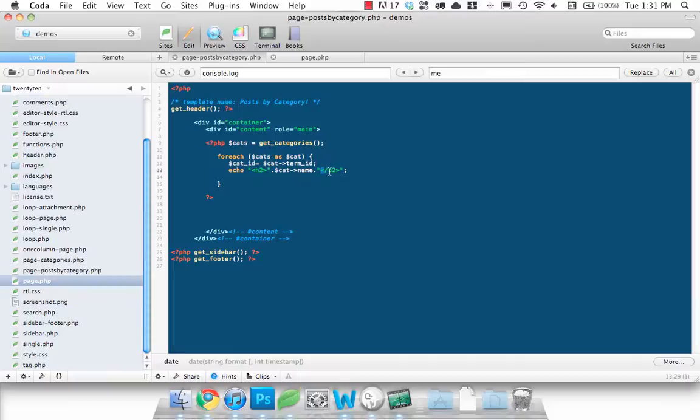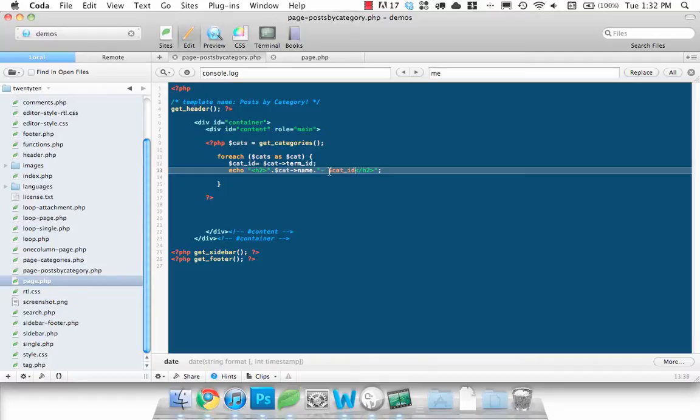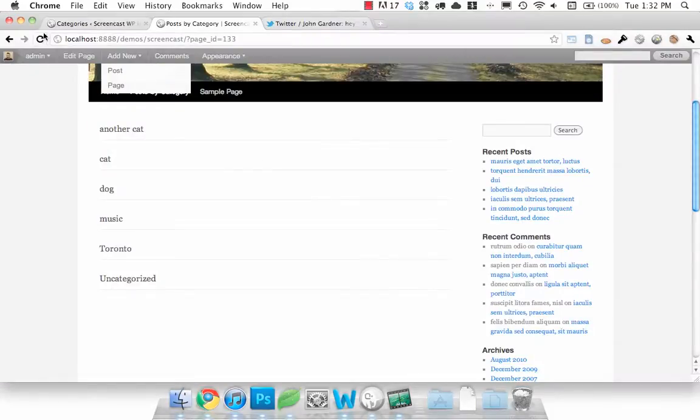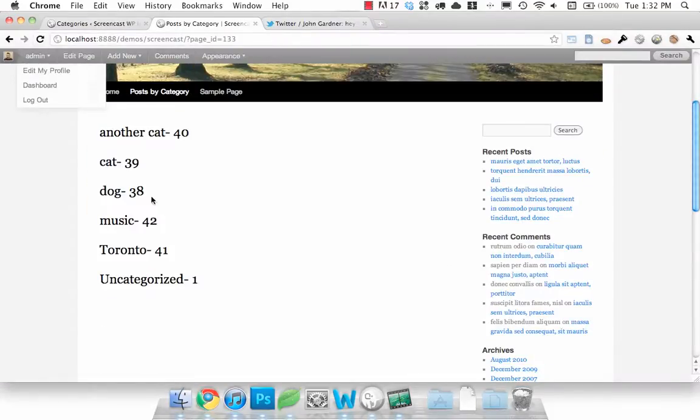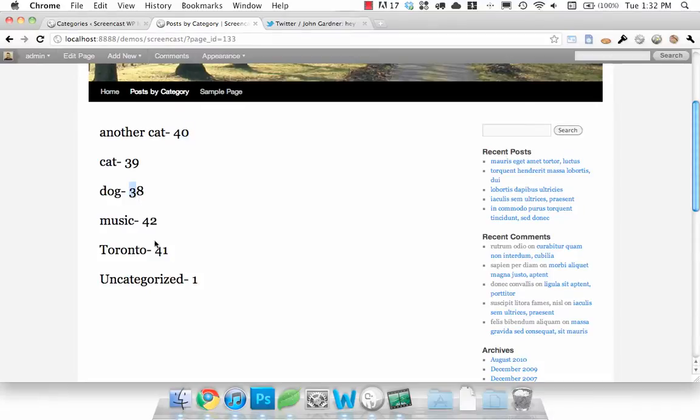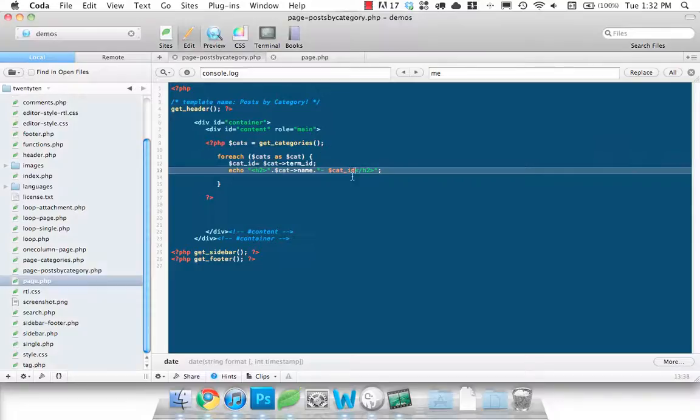We can actually just show it in here so we can make sure it's working. There we go. 40, 39, 38, 42. Each of them have a category ID appended to them.